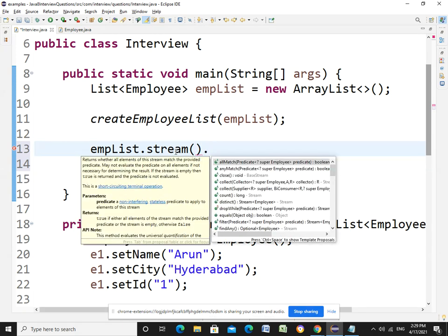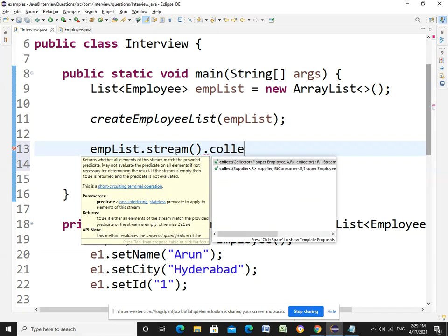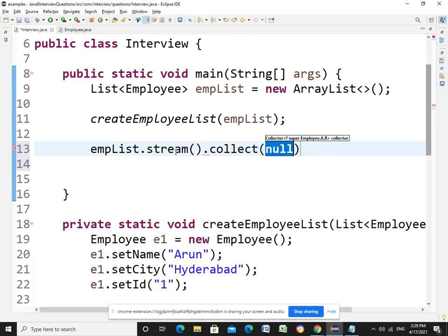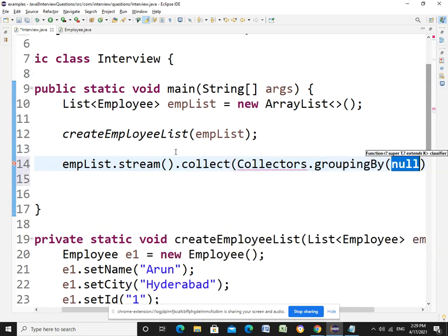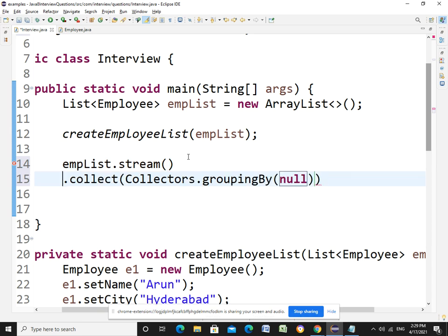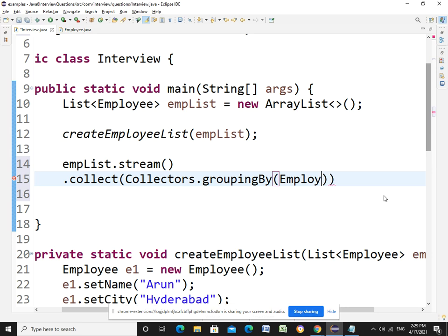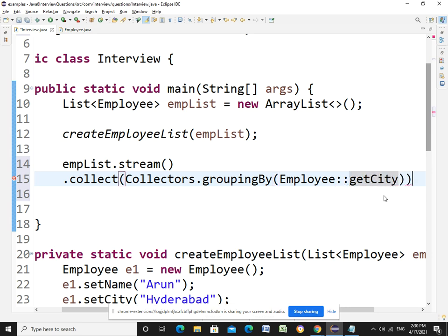So collect and Collectors, grouping by. I'll break this code line by line. Collectors are grouping by here based on what? You have written, it is done by city. So this is method reference here, that's it. This is the logic that will work for us.